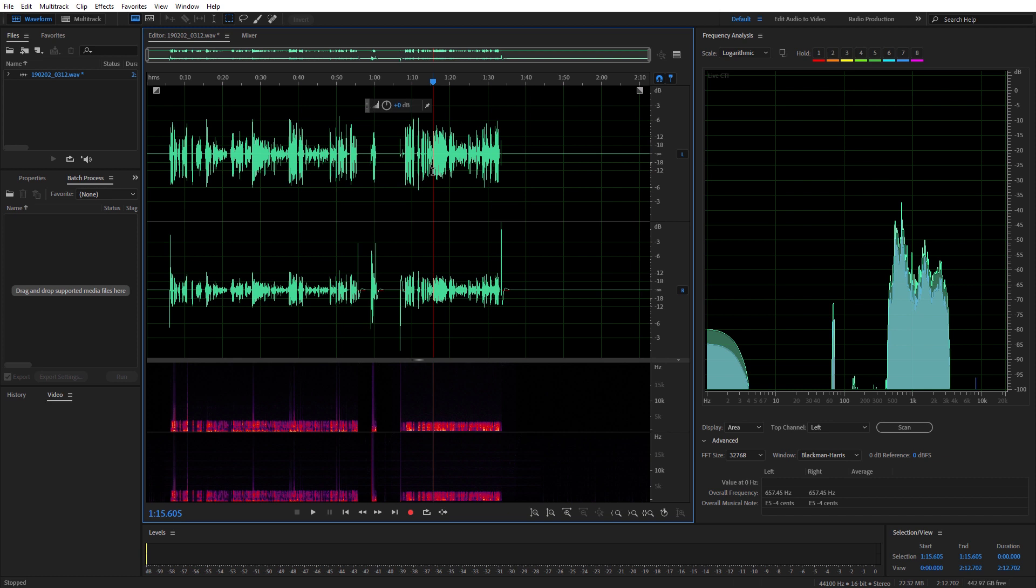There you go, there's a look at the two audio files and the reason they sound different. Hopefully you enjoyed this, thanks very much for watching, I'll see you soon.